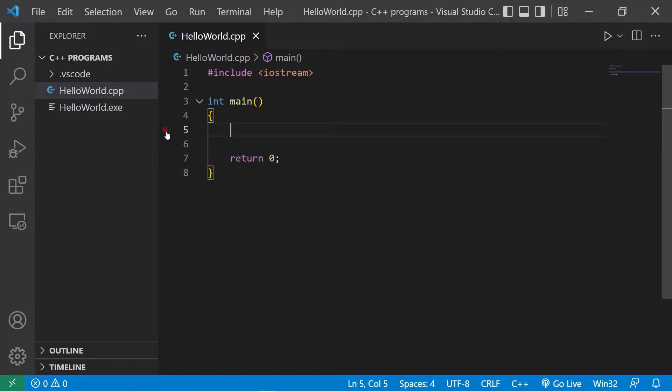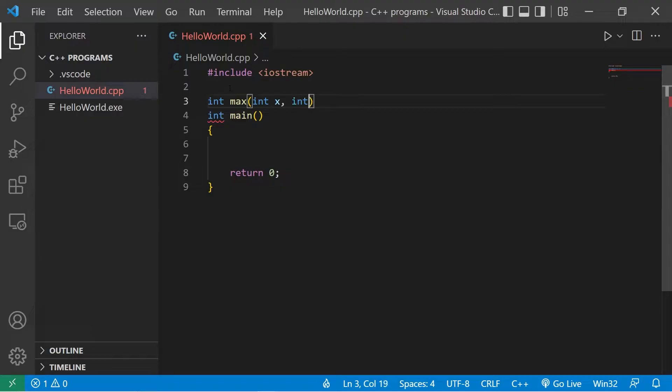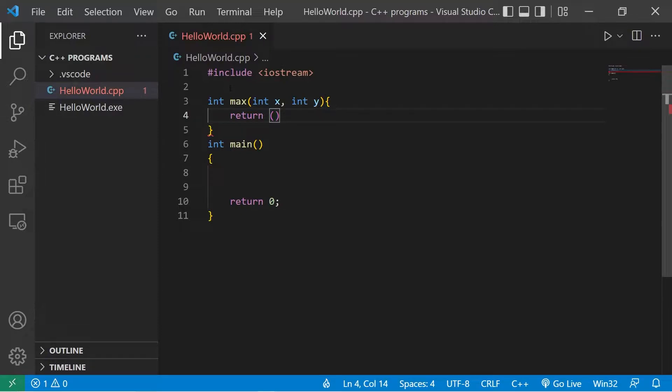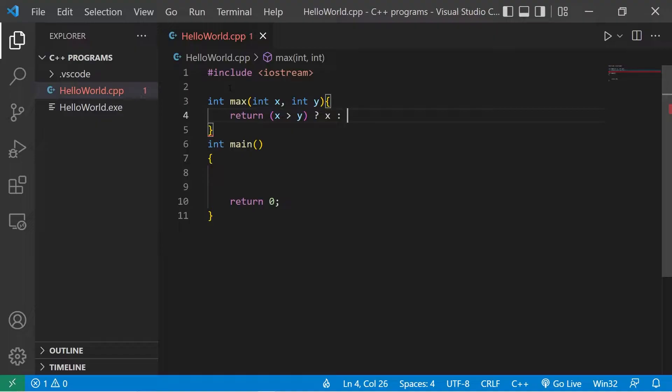How is this useful? Suppose we have a max function that will accept and return an integer. Int max, the parameters will be int x, int y. Will return, I'll use the ternary operator here, is x greater than y? If so, return x, if not, return y.